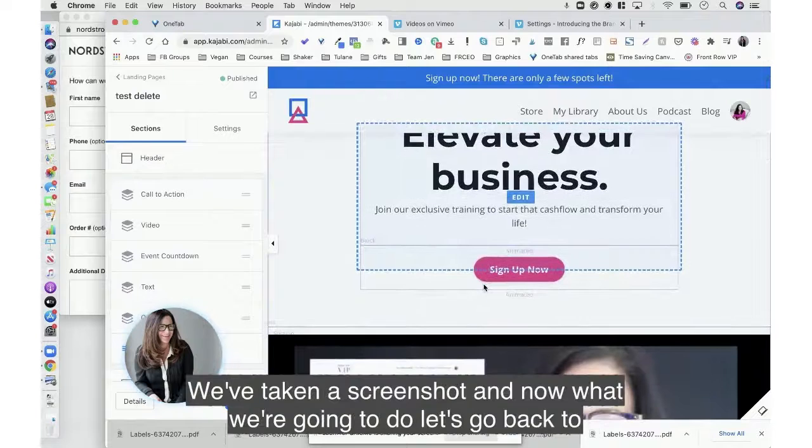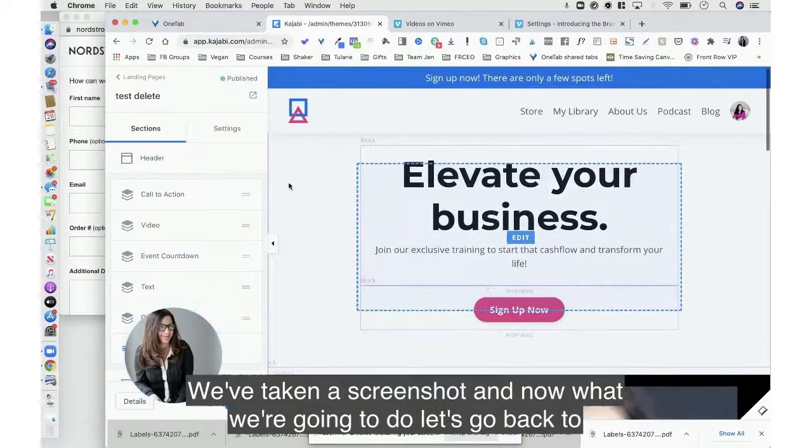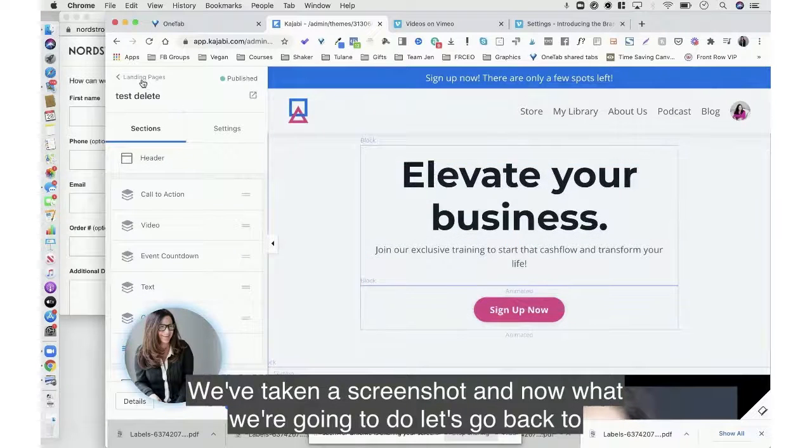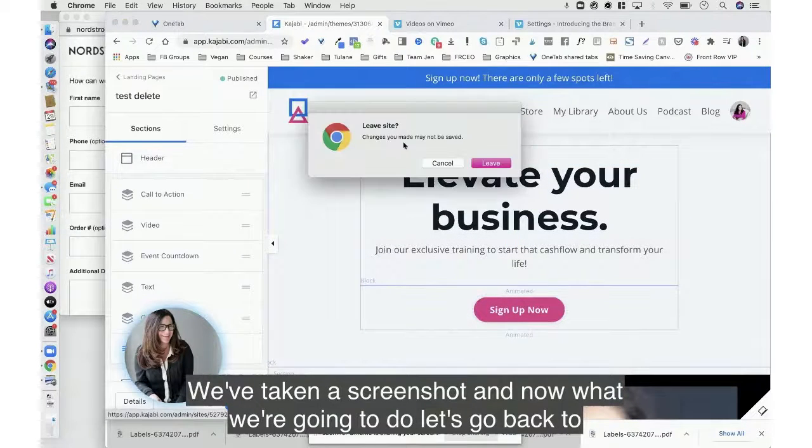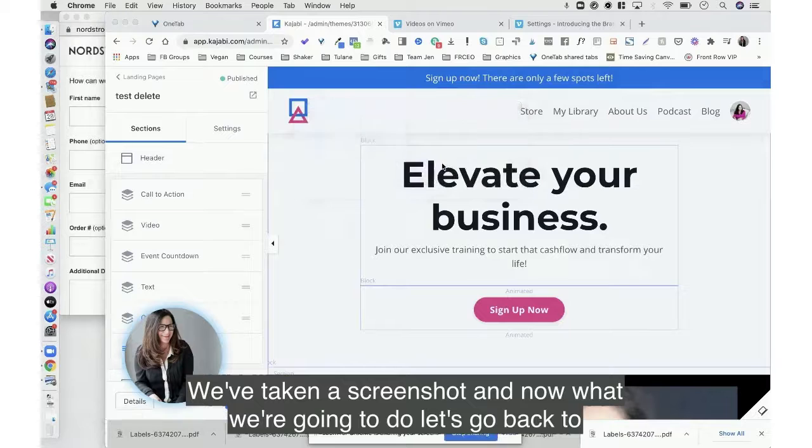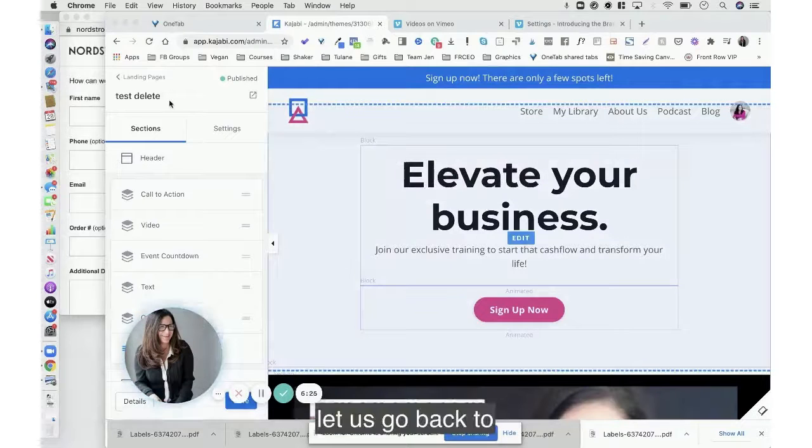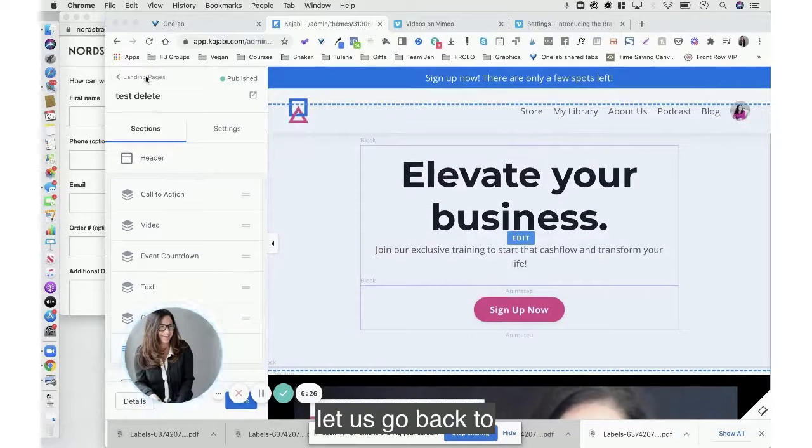So now let's just sort of quickly review. So we've got our video on the page, we've taken a screenshot, and now what we're going to do, let us go back to email.